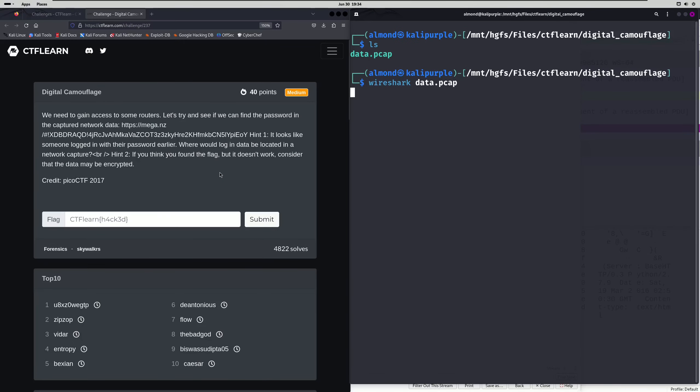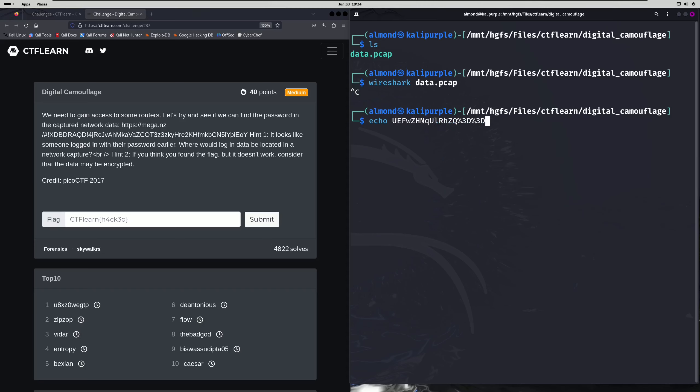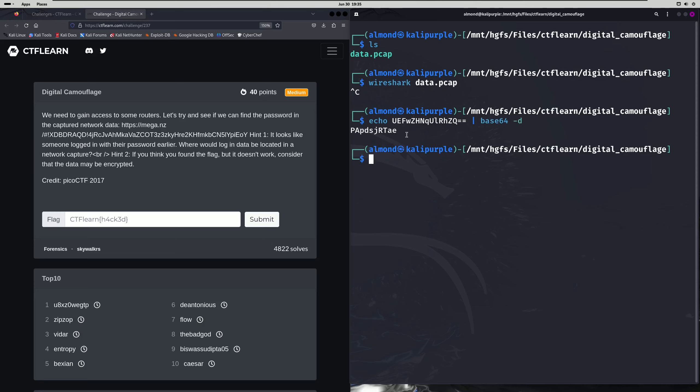Because remember in the second hint it says that the data may be encrypted. So it's pretty clear that our password is encrypted. So we'll do echo, and then the percent 3d is just URL encoding for equal signs. So we're just going to put two equal signs since there were two of those present. And we're going to pipe that into base64 -d. And that ends up being our password as well as our flag.